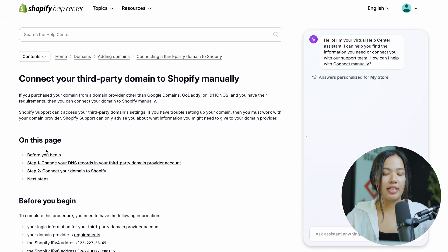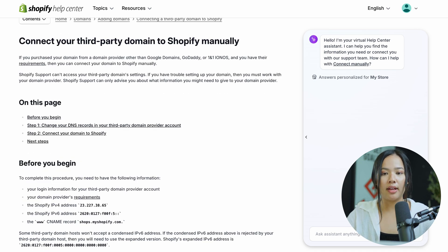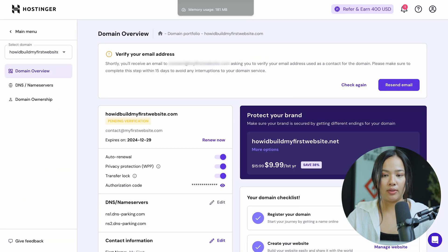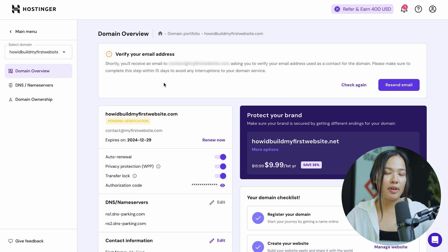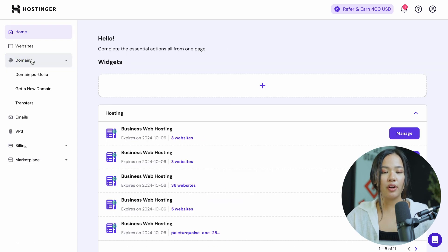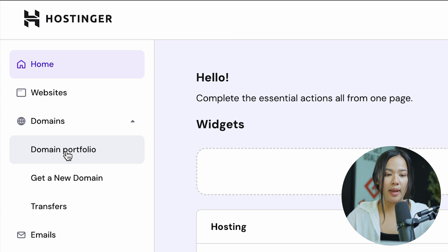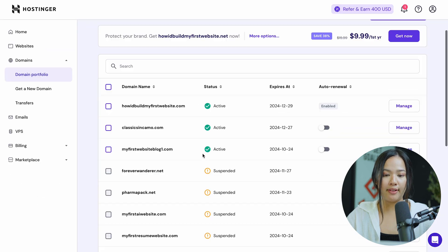Now all you have to do is follow the steps that Shopify gives you. If you're using a domain name from Hostinger, go ahead and log into Hostinger. The steps will be very similar for other hosting providers. For Hostinger, go ahead and click on domains, then click on domain portfolio and find the domain name that you want to use.